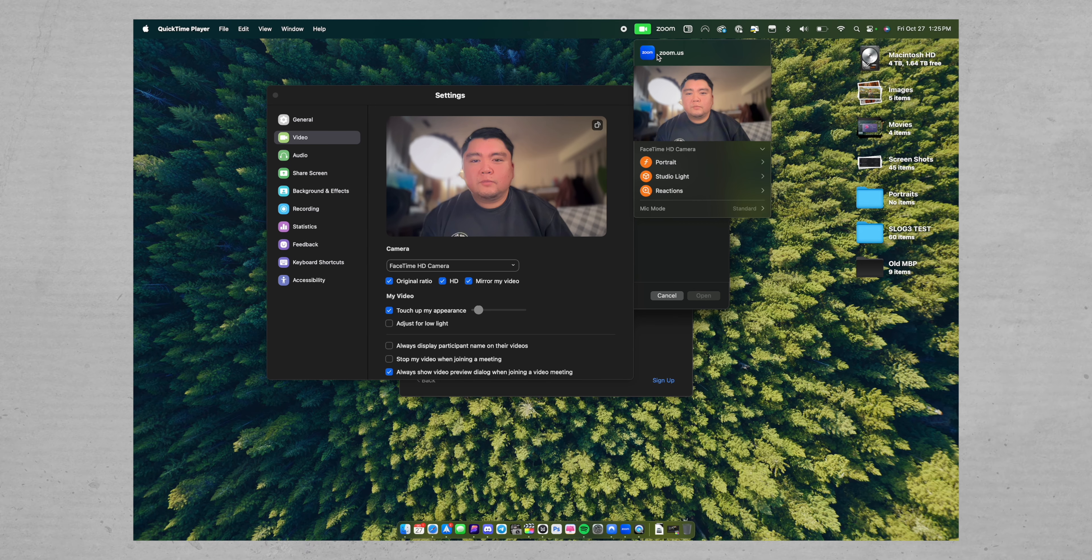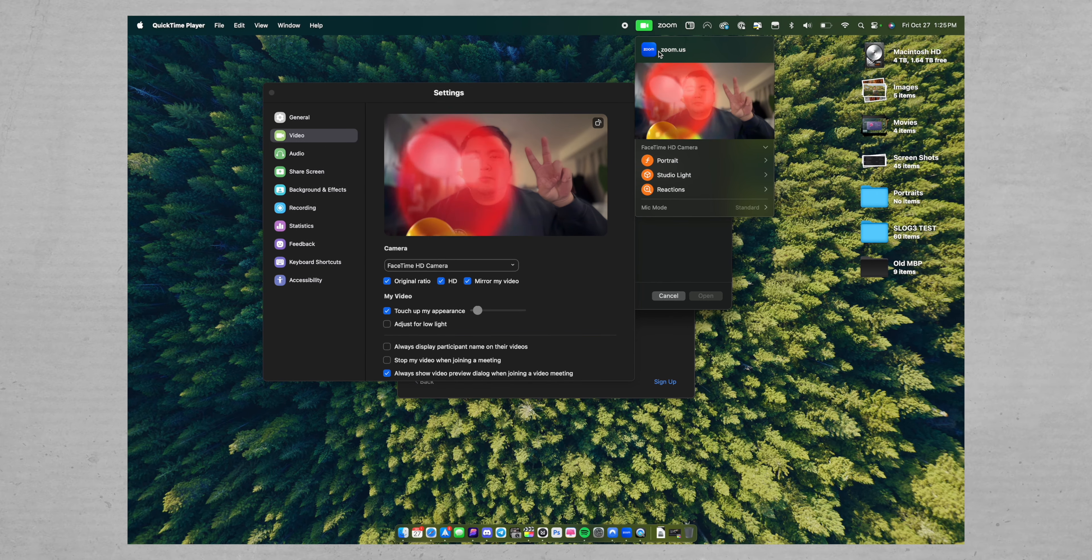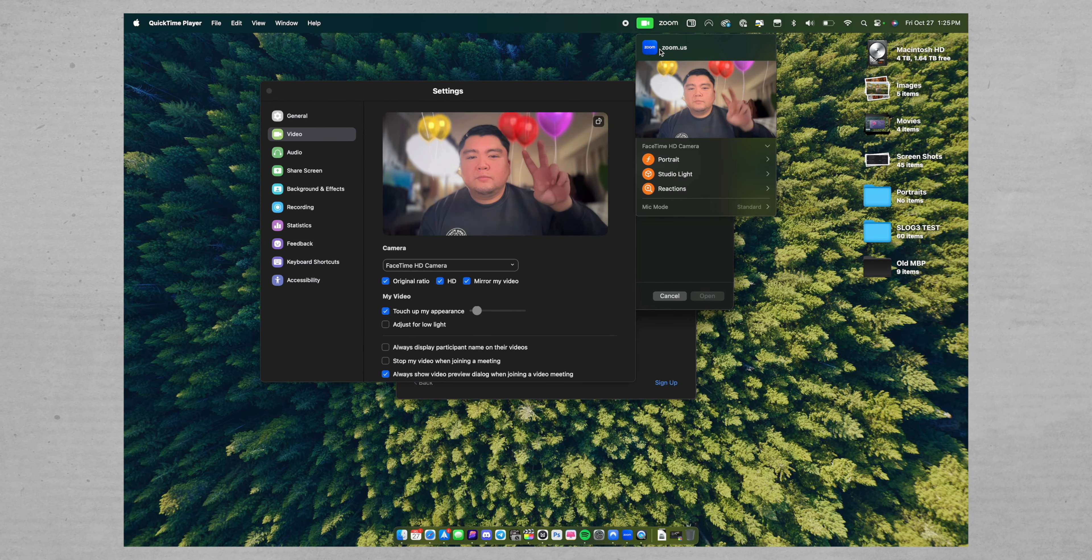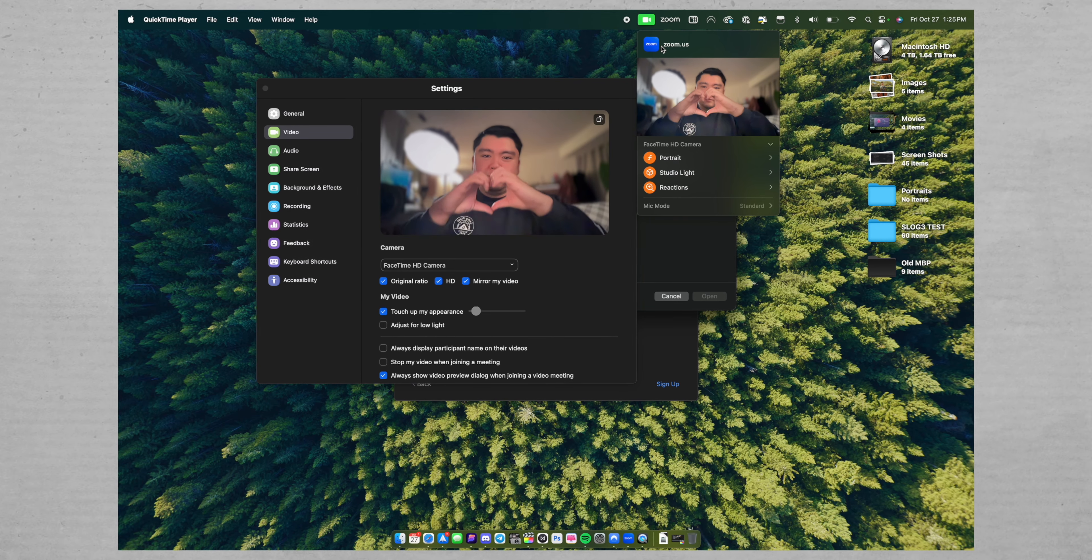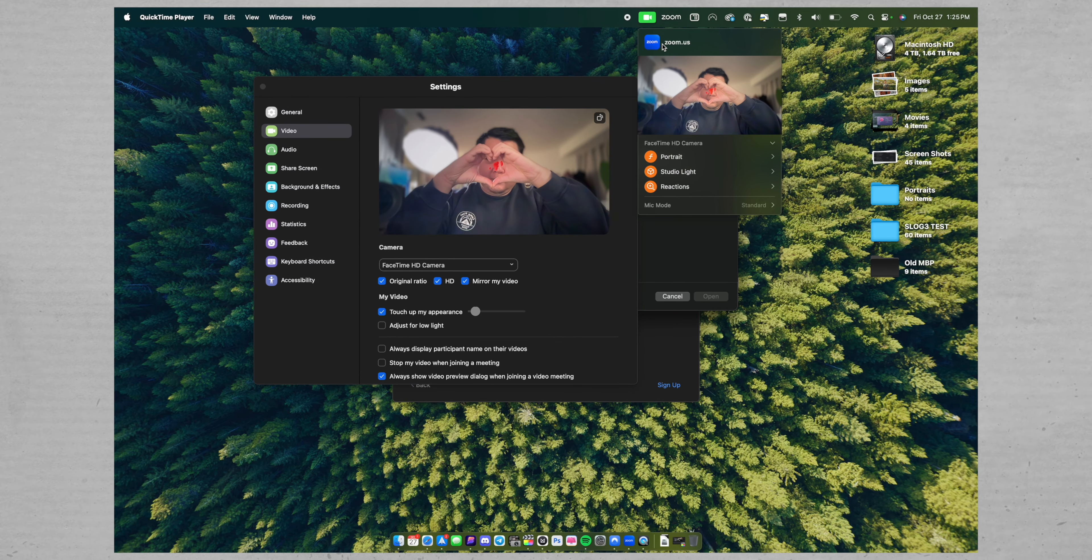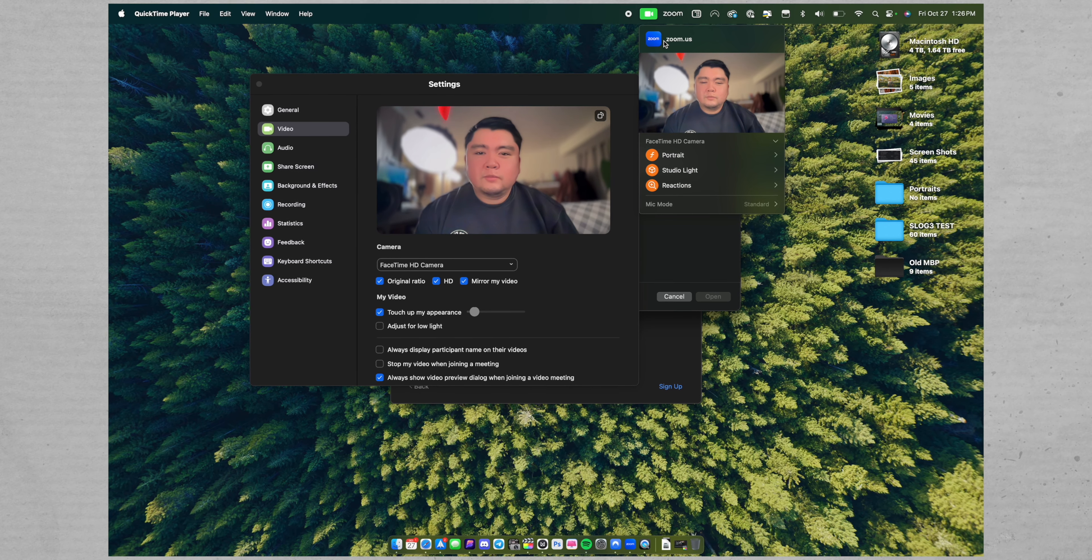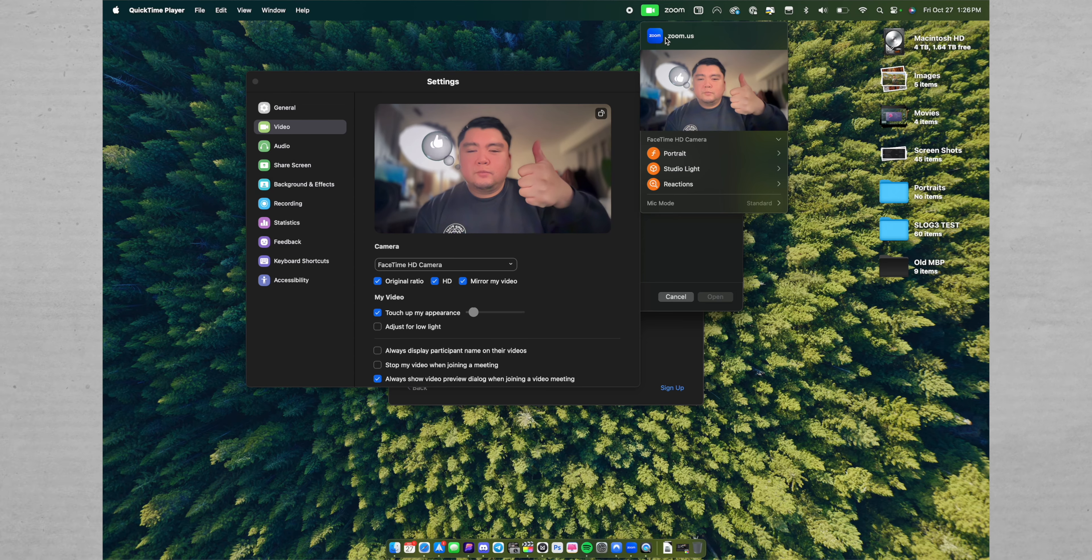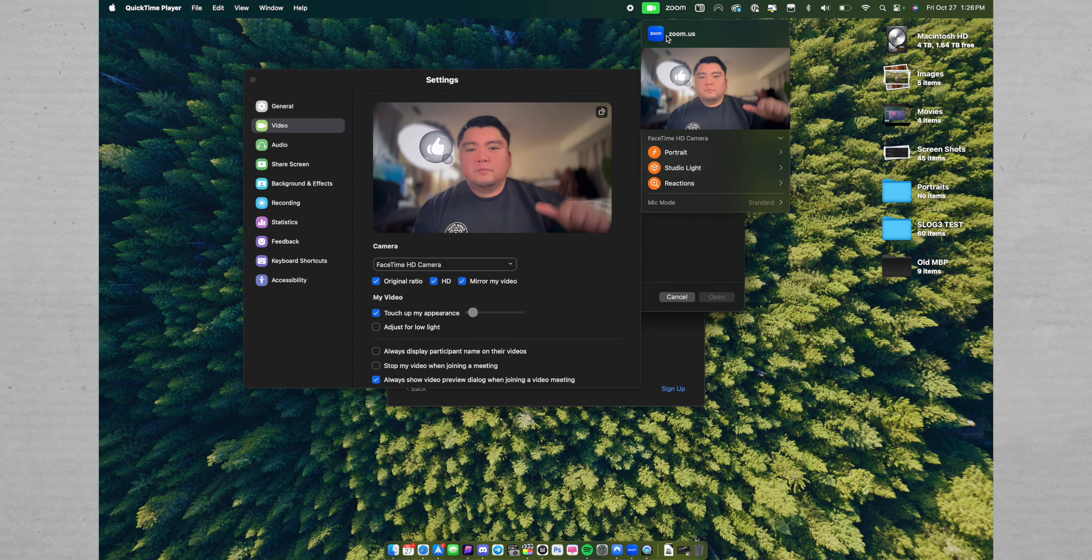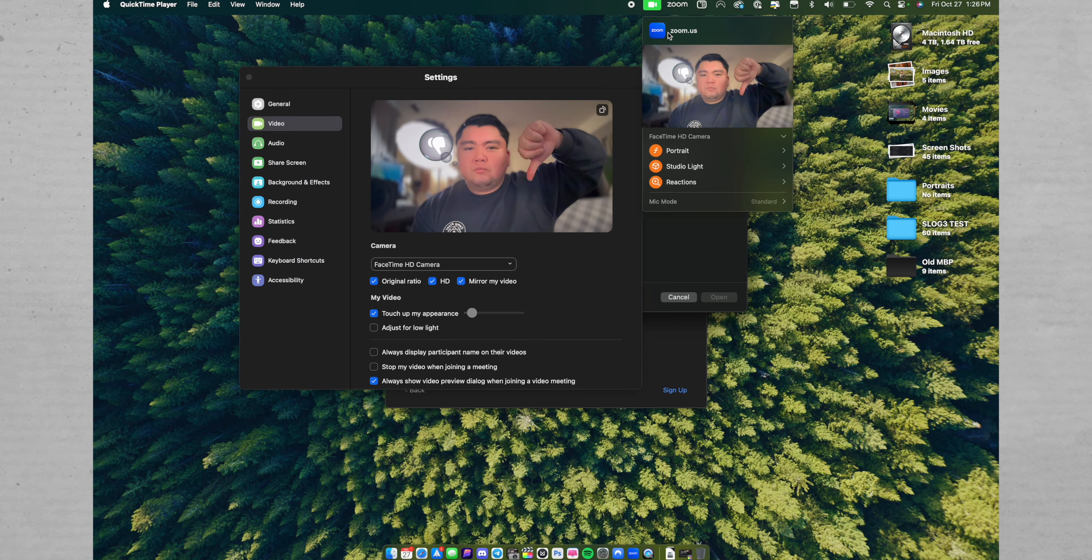So if you throw up a peace sign, for example, balloons will start popping up in frame in front of you and behind you. If you make a heart shape with your hands, you'll see a bunch of red hearts pop up. Or if you throw up a thumbs up or thumbs down, there's also going to be a thumbs up or thumbs down icon that will pop up next to you. I think it's a nice party trick that adds a little bit of production value to your video calls.